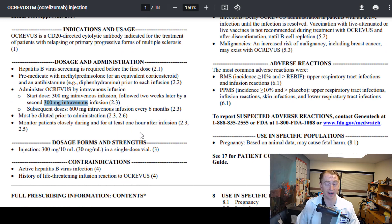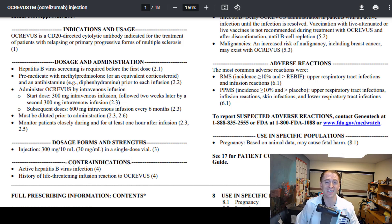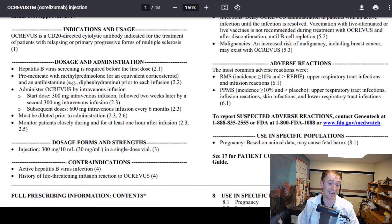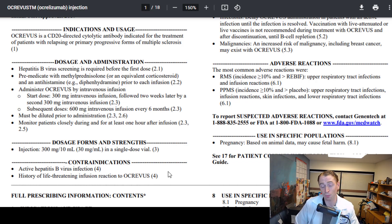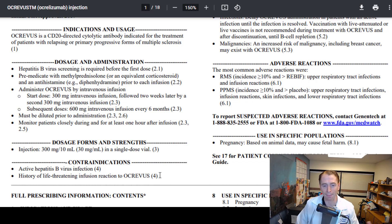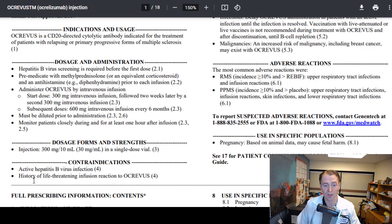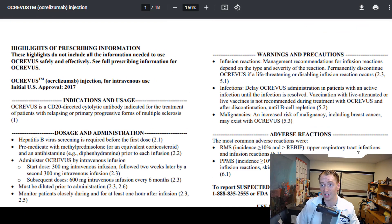Dosage forms and strengths: many drugs have a ton of different doses and formulations, but for Ocrevus there is just a single one — a 300 mg vial. Contraindications are reasons you can't take the drug. For Ocrevus, the well-known absolute contraindications include having an active hepatitis B infection, since the drug can cause reactivation, or a history of a life-threatening infusion reaction such as anaphylaxis.